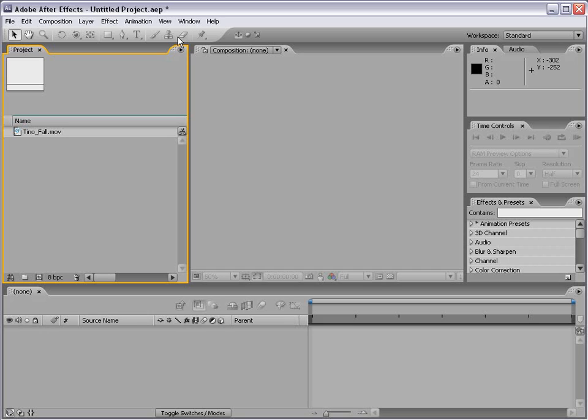What we're really going to be doing is taking a look at Expressions, which is the scripting language in After Effects. Now I'm going to try to show you some practical examples, but Expressions can be endless. There's so many different variables involved in Expressions that I just want to kind of touch on it and show you what it's all about.